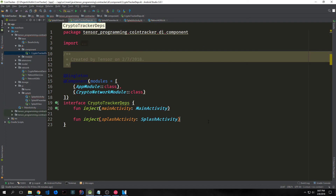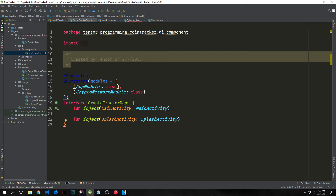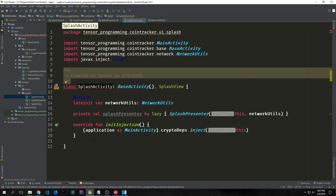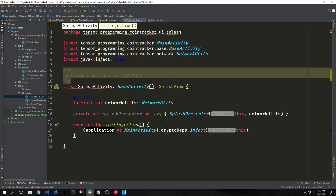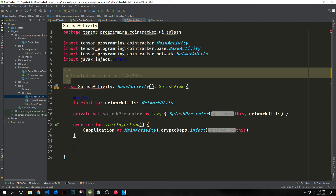Before we continue, we go into our dependency injector component and create another injection function specifically for our SplashActivity — just fun inject with our SplashActivity rather than our MainActivity. Going back into SplashActivity, we now have the initInjection function from our BaseActivity. Inside it we cast the application as our MainActivity, then call cryptoDeps and the injection function passing in the SplashActivity. This allows us to inject our SplashActivity into our MainActivity so that when we switch between activities they will be seamlessly injected and have access to all the presenters they need.